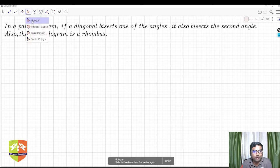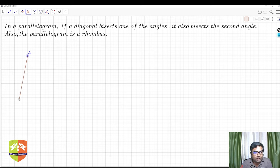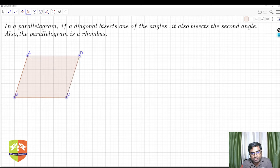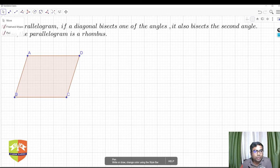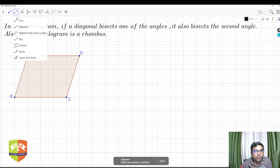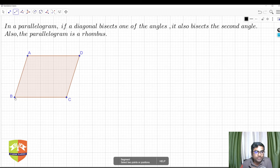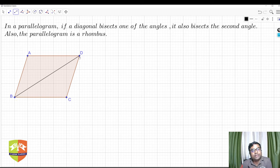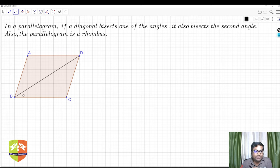Let's first try to construct this parallelogram. In a parallelogram, the opposite sides are equal and parallel. So let me draw this — let's say ABCD, where B is here and C comes here. Now we have to join a diagonal, let's say BD, so BD is the diagonal.